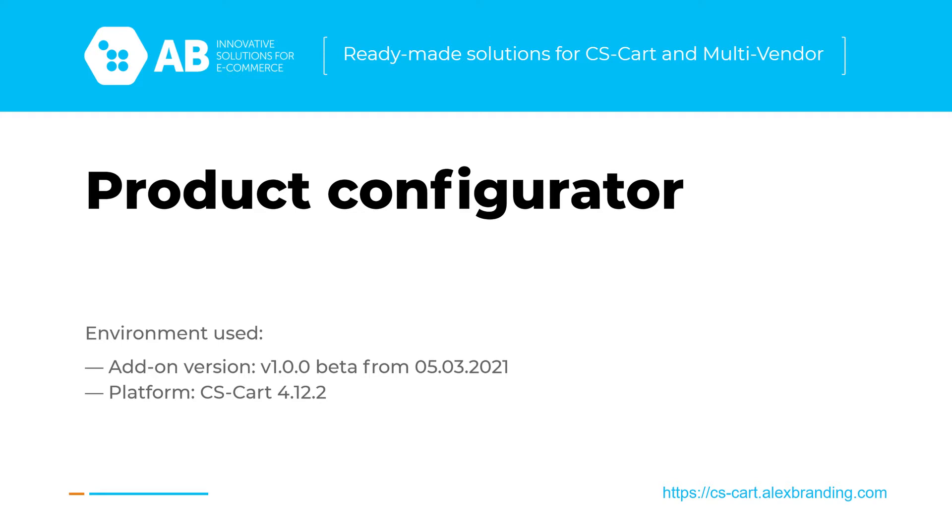The first case that the add-on covers is step-by-step selection of items. What business problem does the add-on solve?